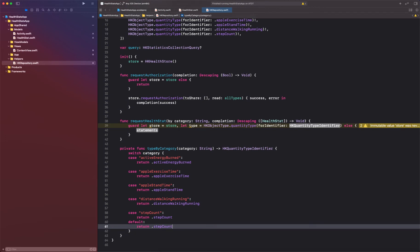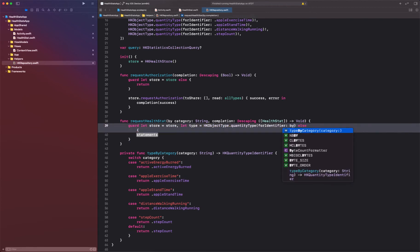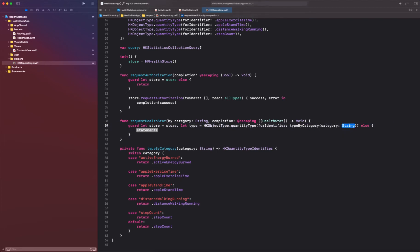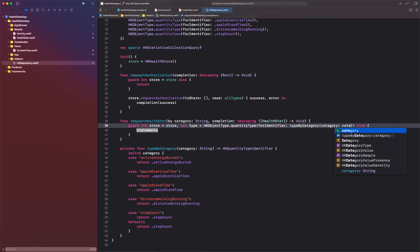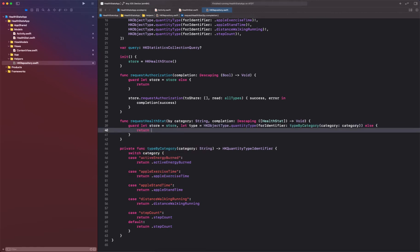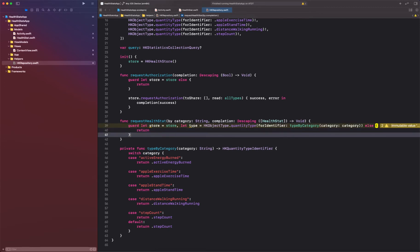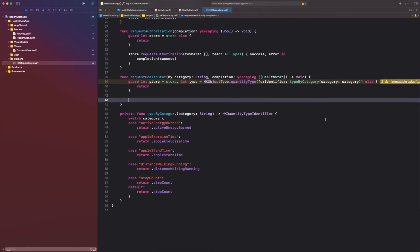So what this helper function is going to do is translate the string category being supplied to us into an identifier. We're going to call typeTypeByCategory and supply our category. If our guard statement can resolve this, great — otherwise we return, because we don't have an identified type. We need an identified type in order to query, since the user must have given permission only for the types we're requesting.